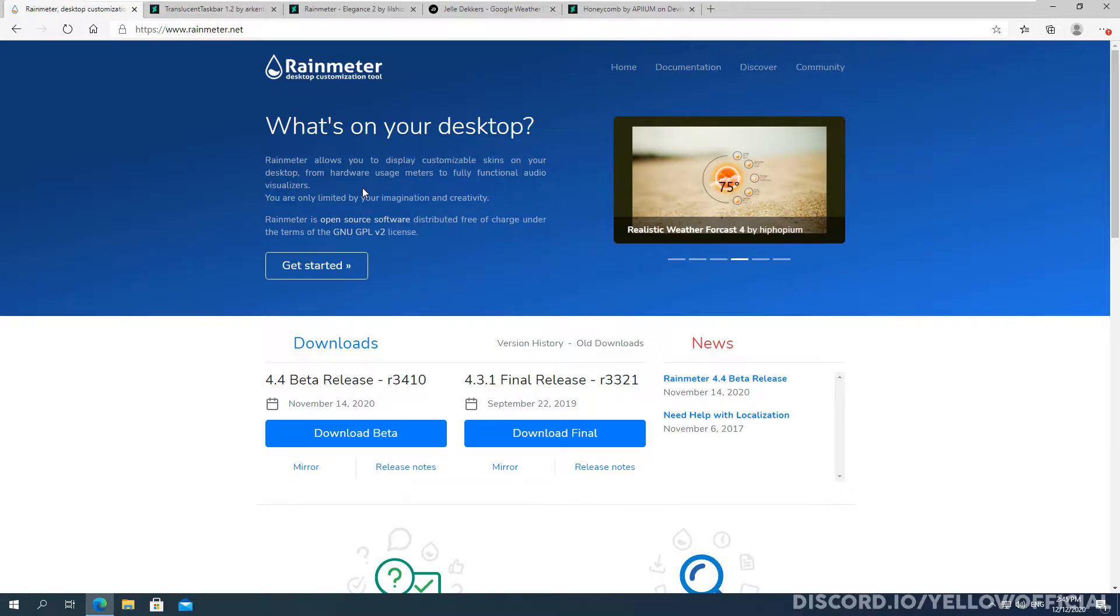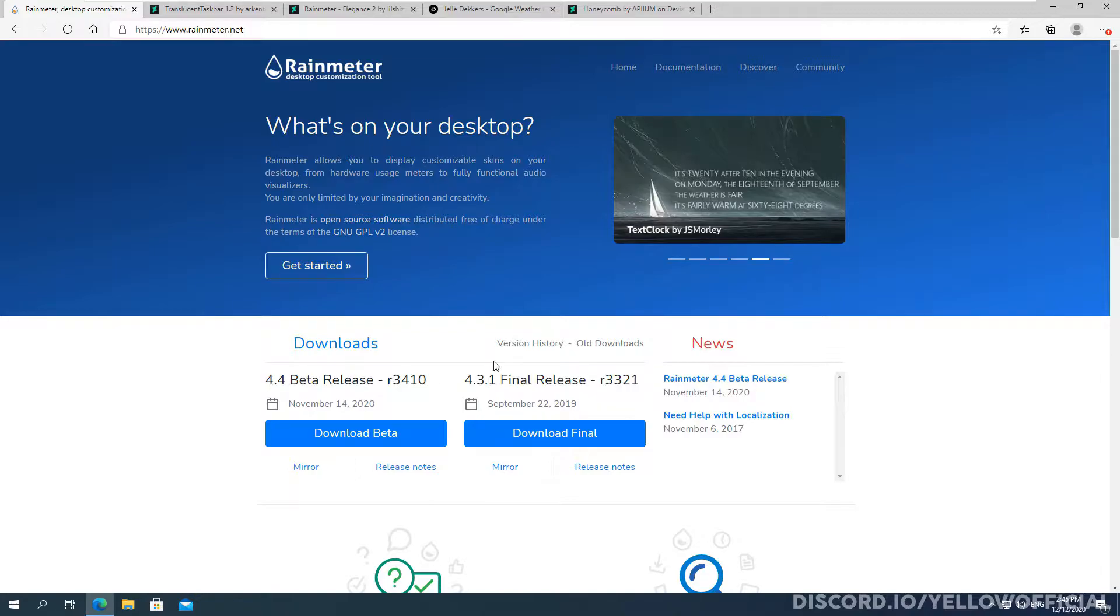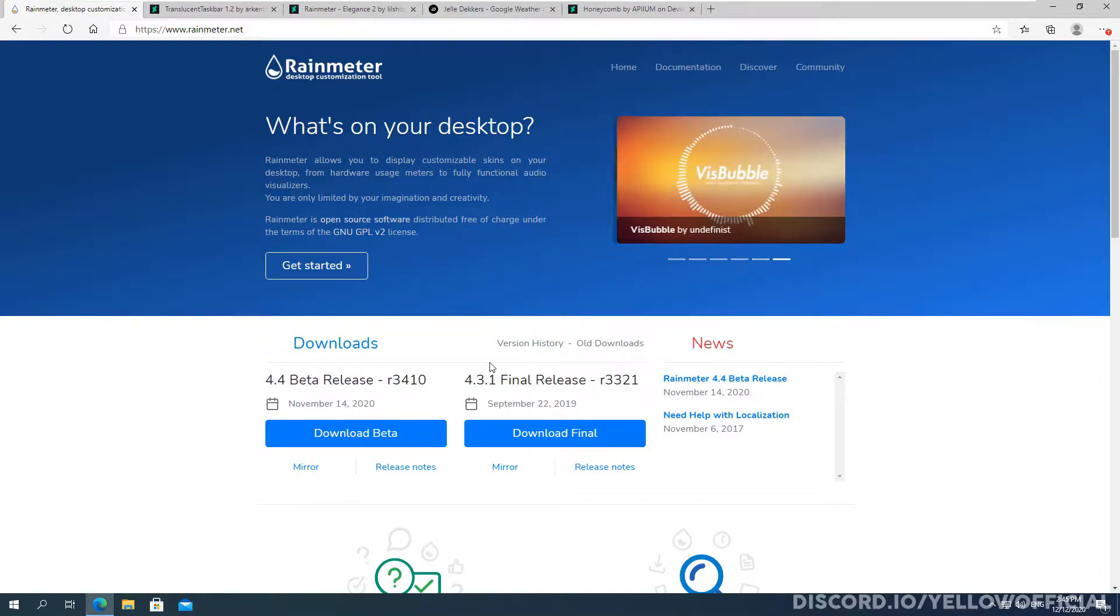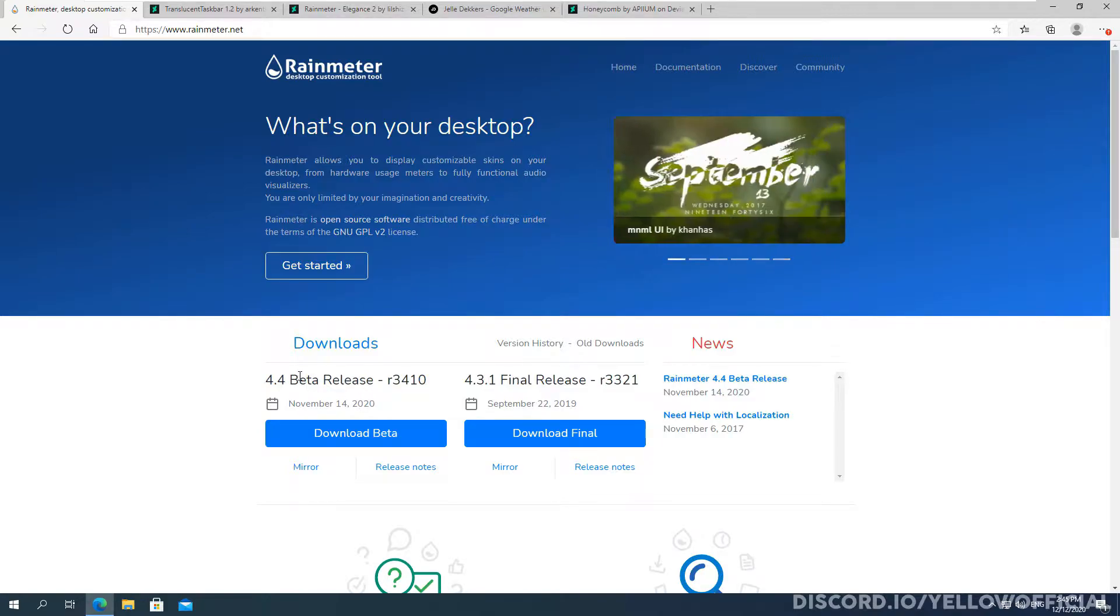When you get on the front page, you'll see two downloads: a beta release and then a final release or a stable release. Now I actually recommend downloading the beta release just because it's newer and there's basically no bugs that I've experienced with.